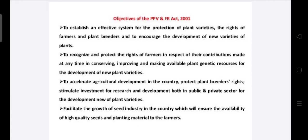In the next lecture, I will give a brief note on the objectives of the PPV and FR Act 2001. Thank you. If you have any doubts regarding this topic, you can ask in Google Classroom or in the comment section below.